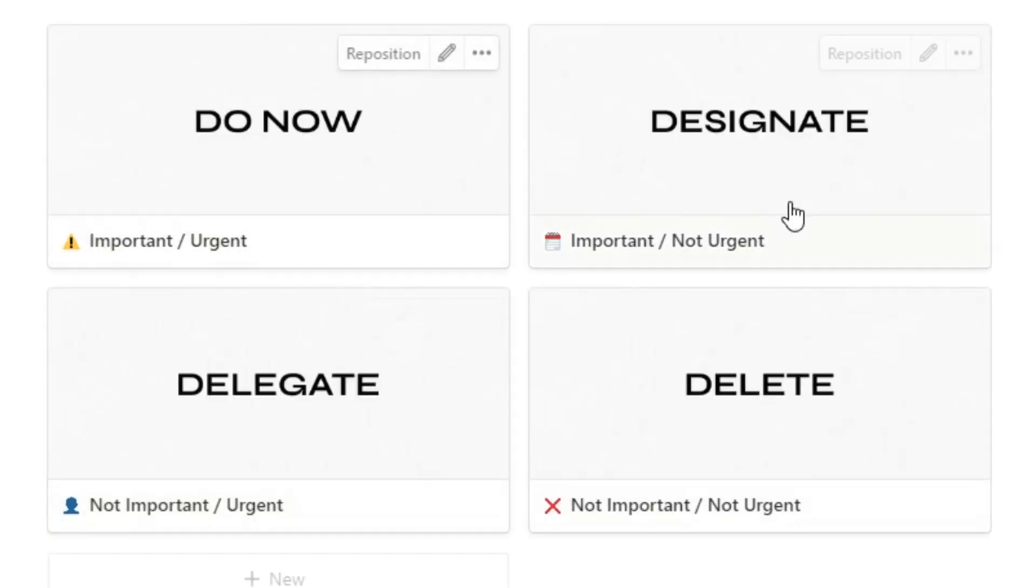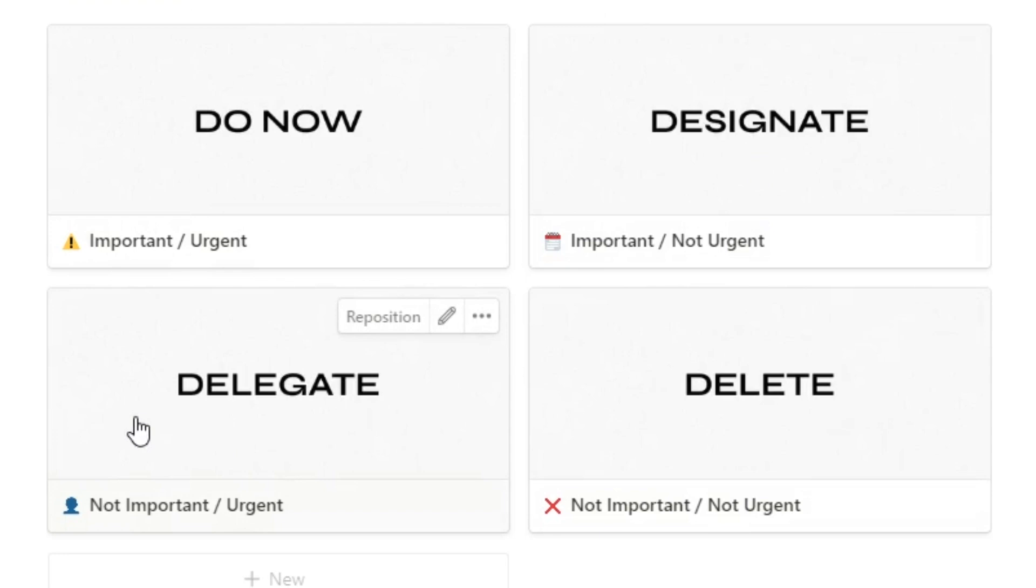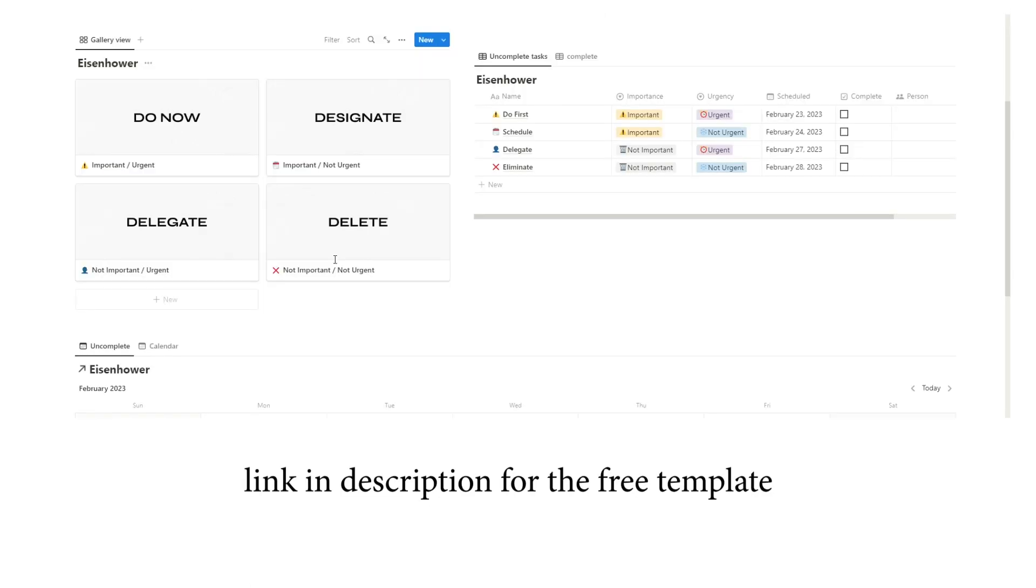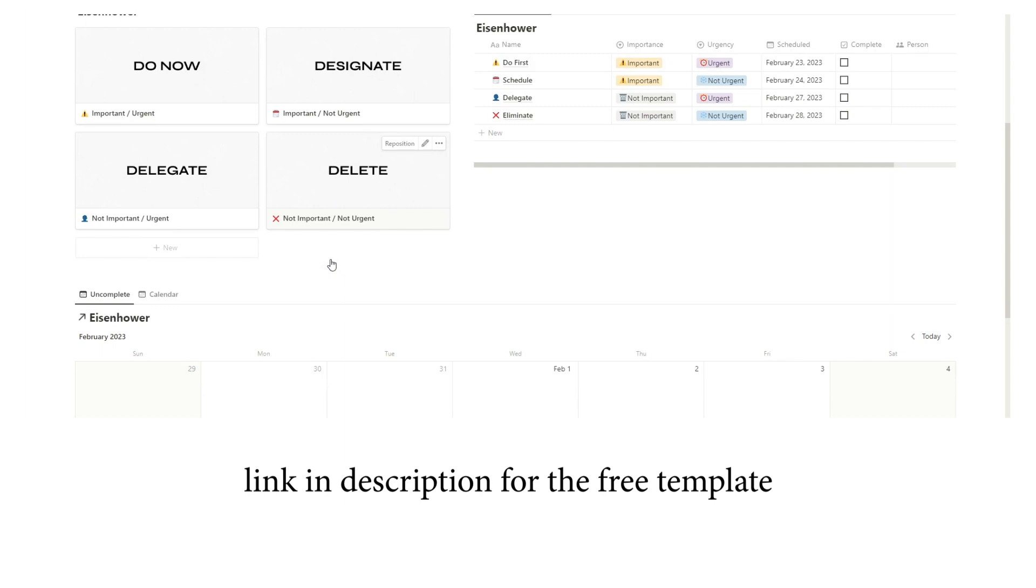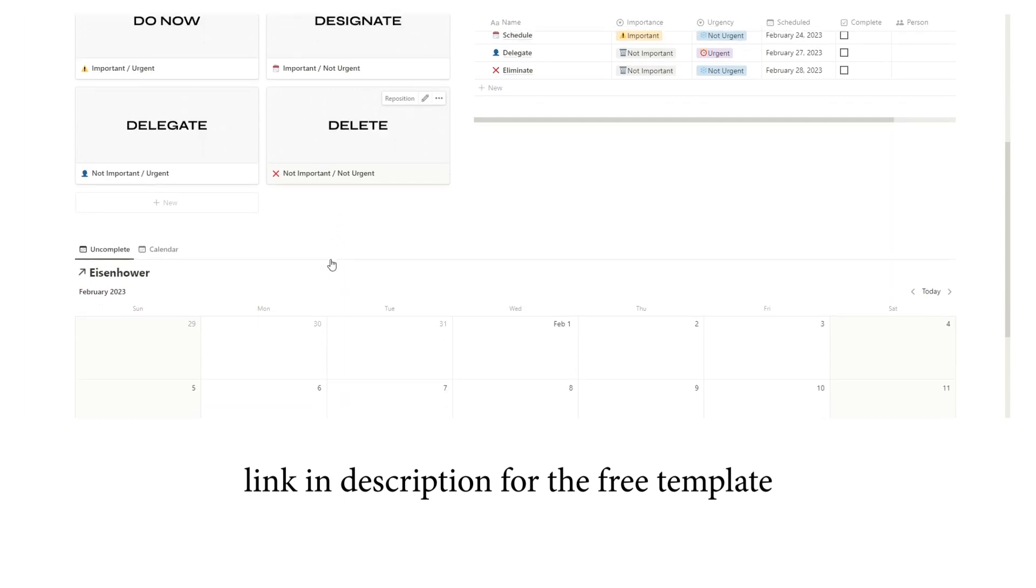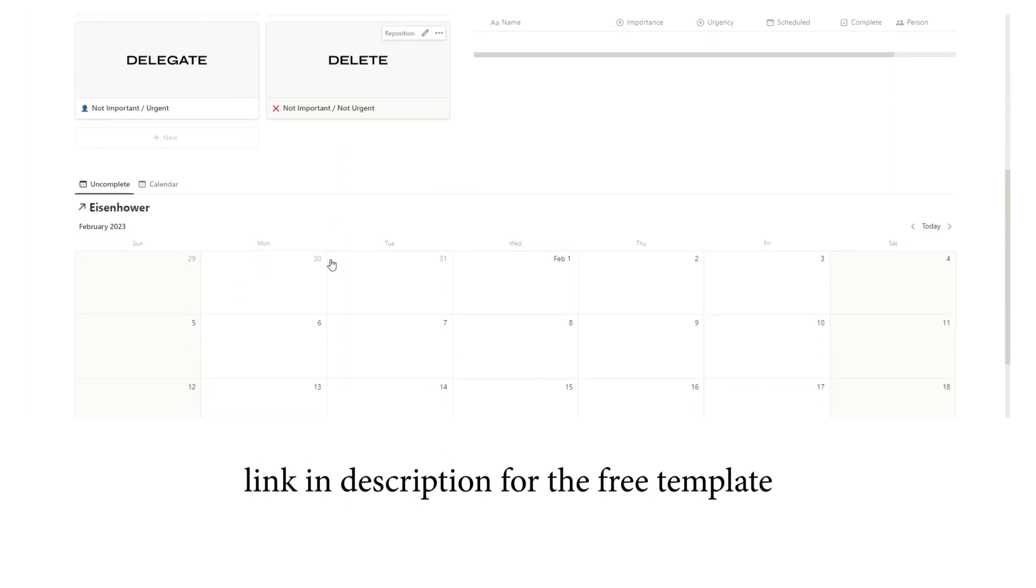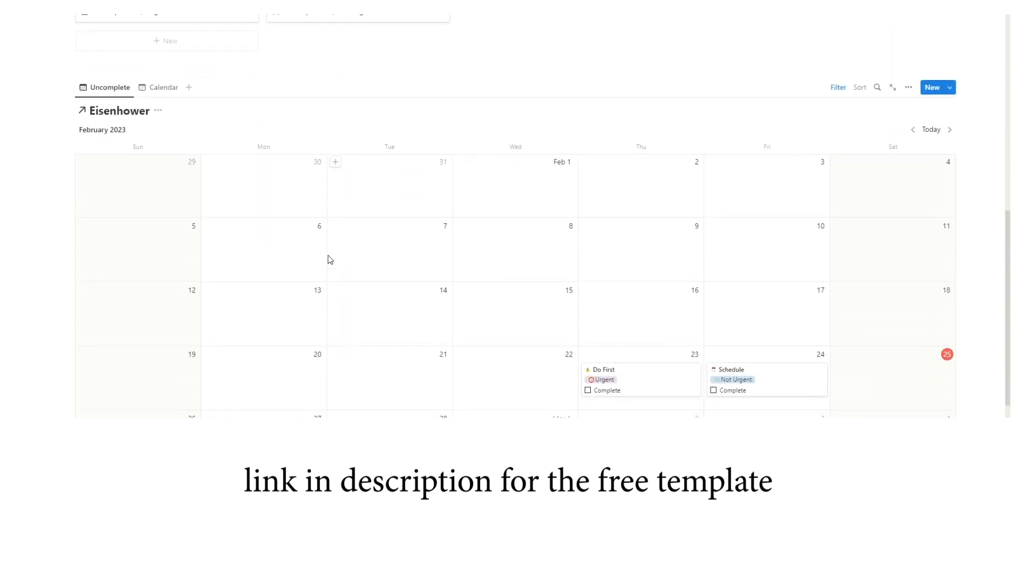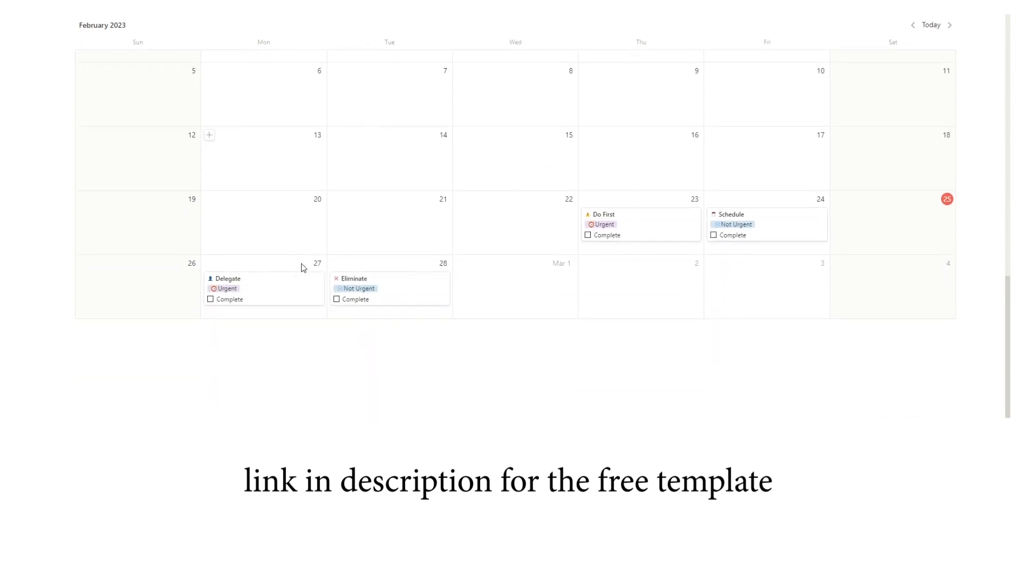The Matrix consists of four quadrants: important urgent, important not urgent, not important urgent, and not important not urgent. By using the Matrix, individuals can identify which tasks they should focus on and which can be postponed or delegated. It can help people manage their time more effectively and reduce stress by ensuring that they are focusing on the most important tasks.